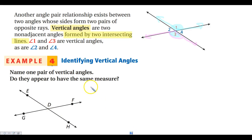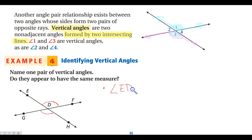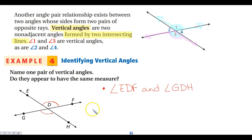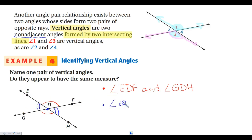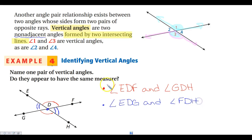In example four, we want to name pairs of vertical angles. Angle EDF and angle GDH are vertical angles. The next pair: angles EDG and angle FDH — they're crossed from each other, not adjacent. They only share a vertex; they don't share a side. Those are my two pairs of vertical angles.